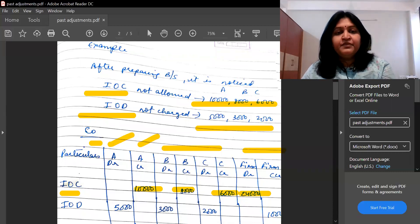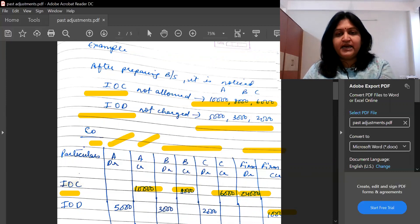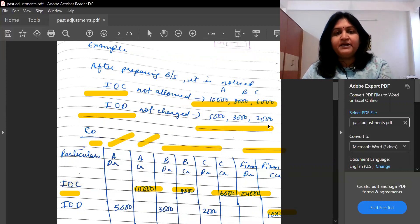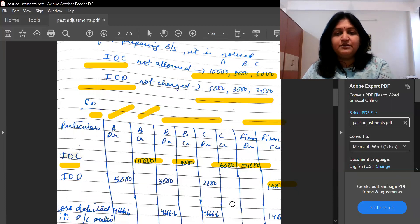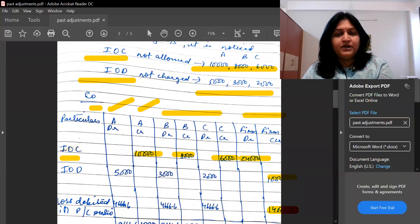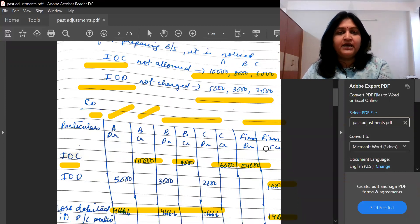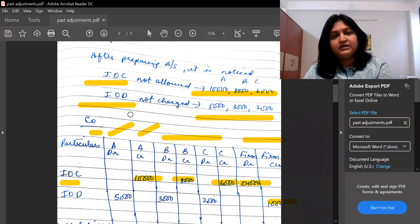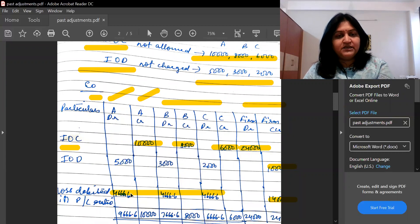IOD is income for the firm, so it is a credit in the firm account. We debit partners A, B, and C for their respective IOD amounts — $5,000, $3,000, and $2,000. After posting all entries, we balance the firm's column. The firm's net balance of $14,000 is distributed among A, B, and C in their profit sharing ratio. Since no ratio is given, I will assume it is equal, so $14,000 is divided equally — and this is a loss condition for the firm.